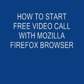Welcome to JetStuffTV. Today you shall learn how to start a free video call with Mozilla Firefox and chat with your friends.